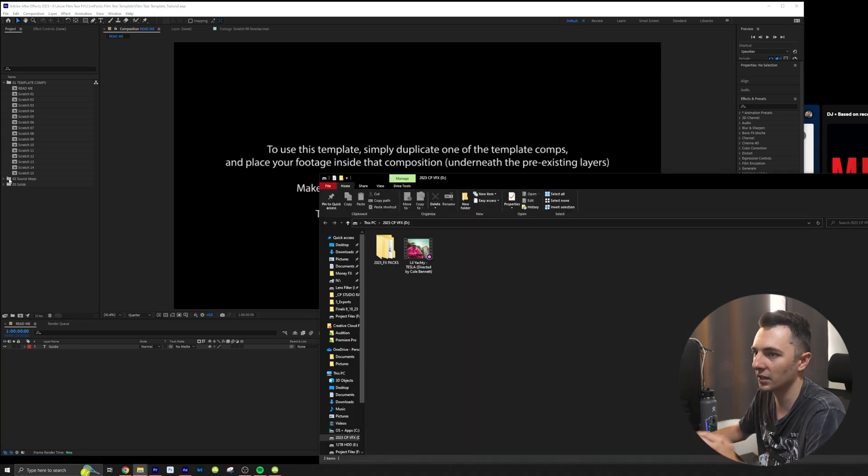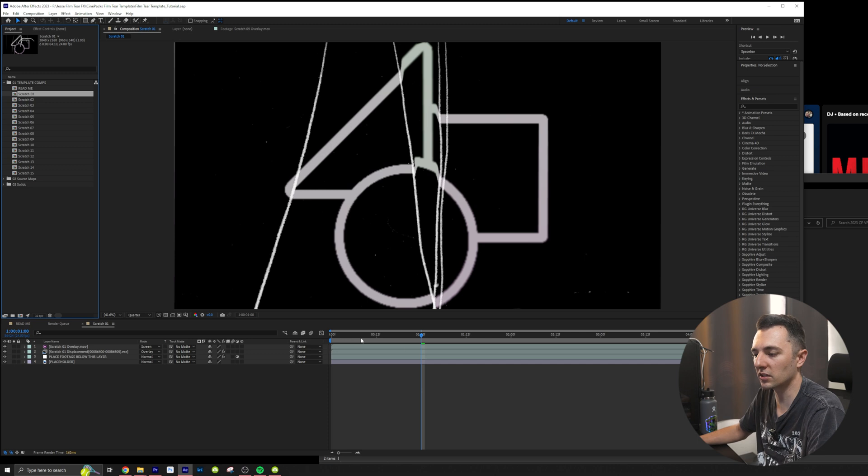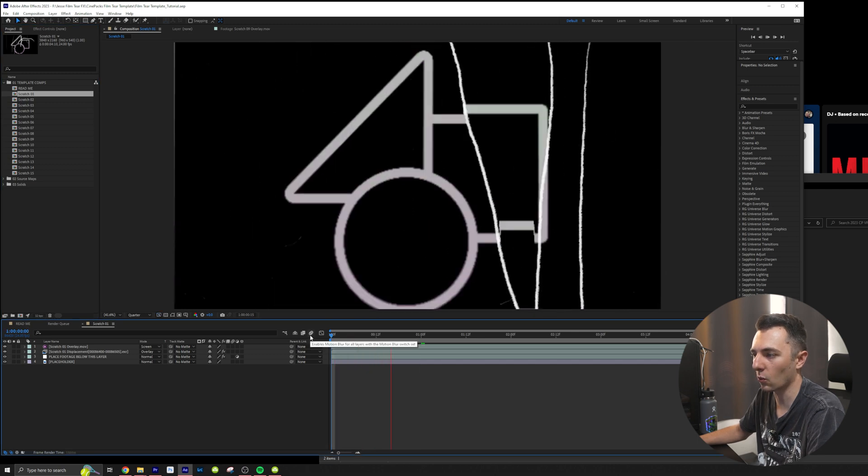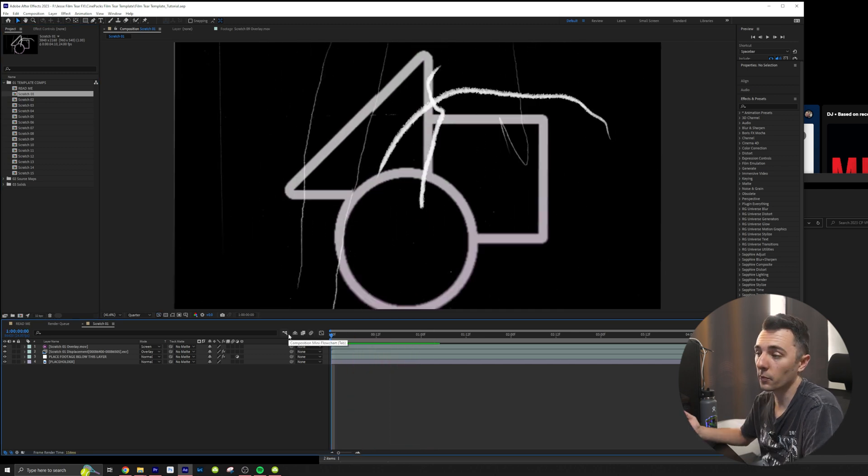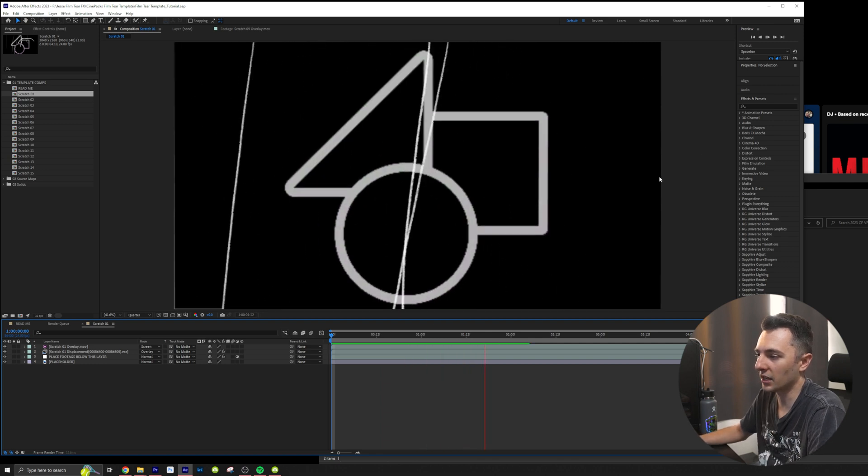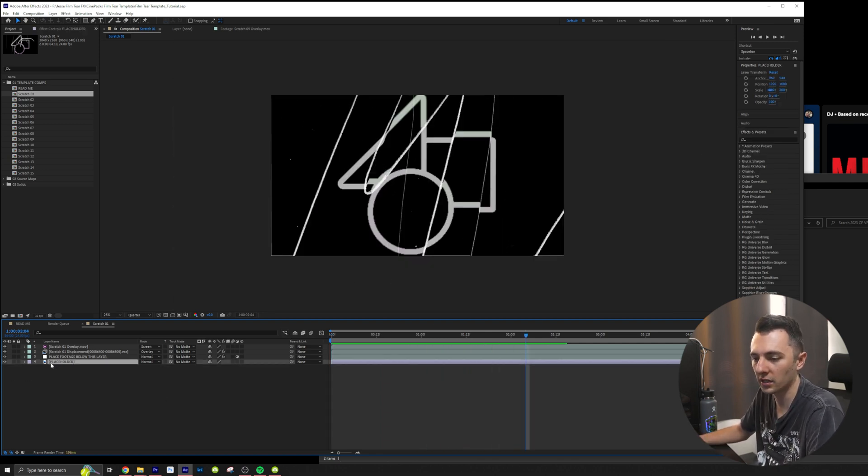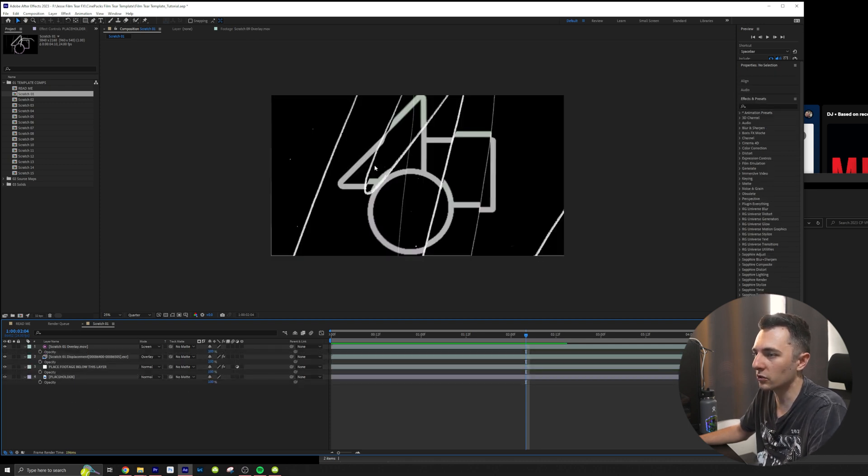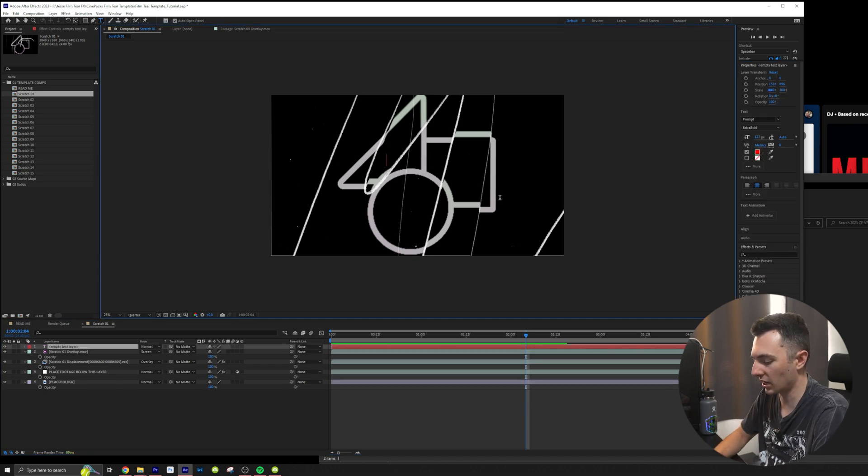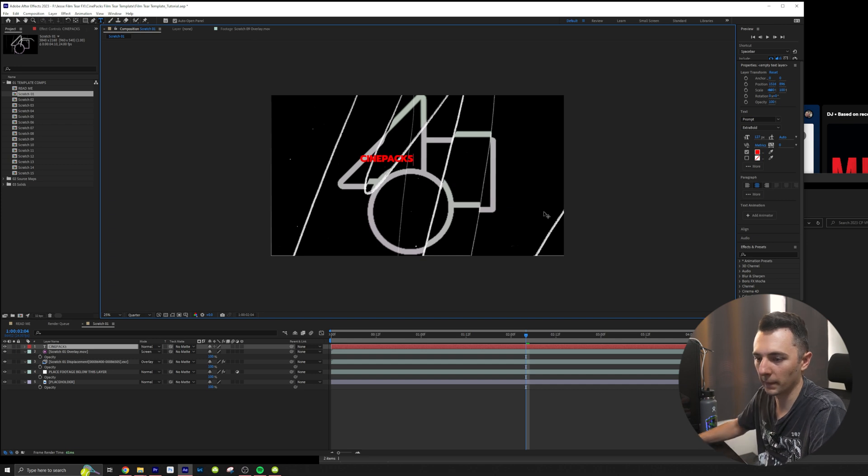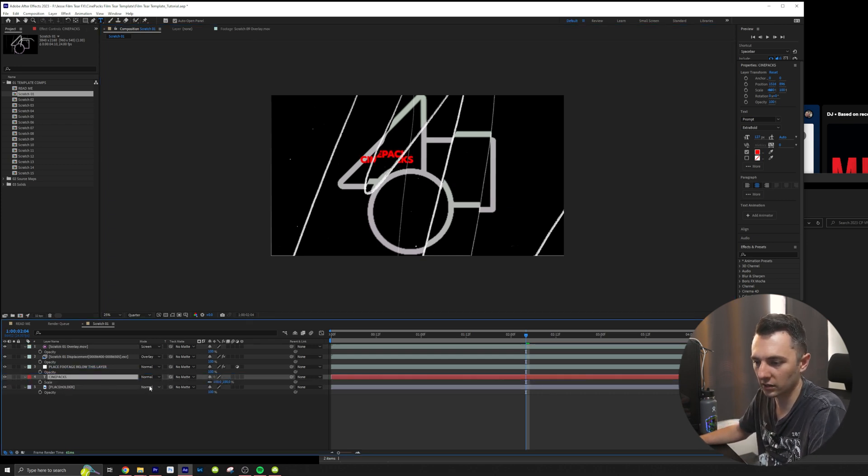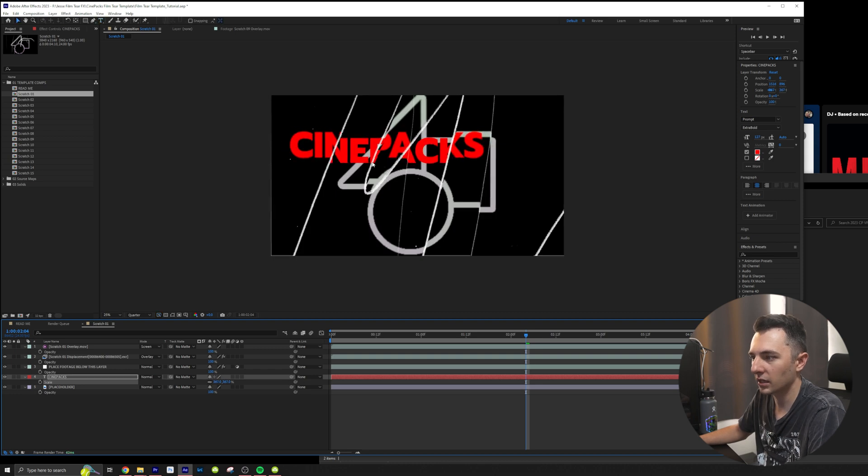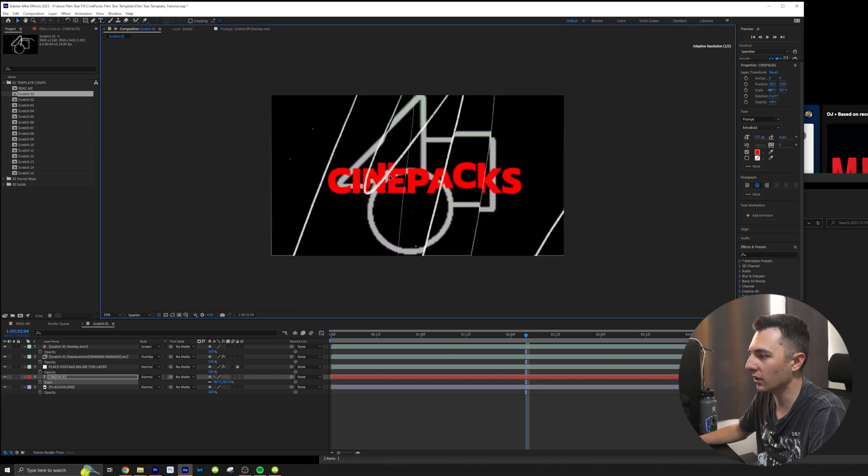So basically you can just open up the template and then this is what it looks like. It works really good with titles. So I'm going to go ahead and here's the placeholder. This is where you put your footage or title. I want to do a title. I would just click right here and let's just say I write Cinepacks really big and I'm going to go ahead and drag that right there and let's make it big and let me see if I can move it right there.